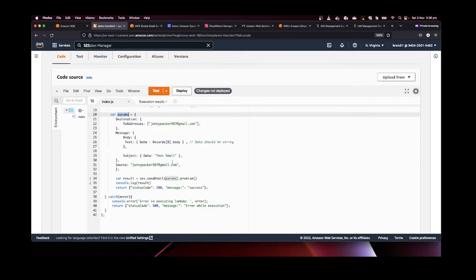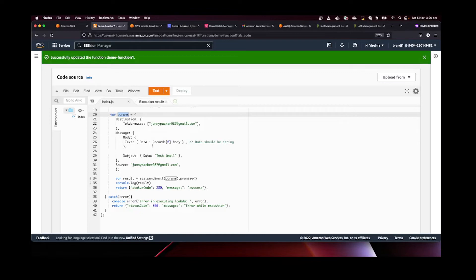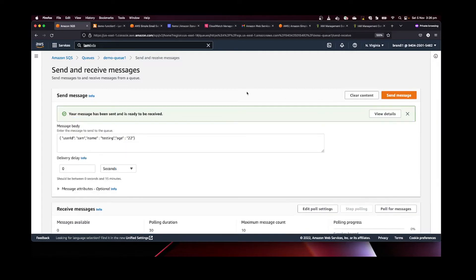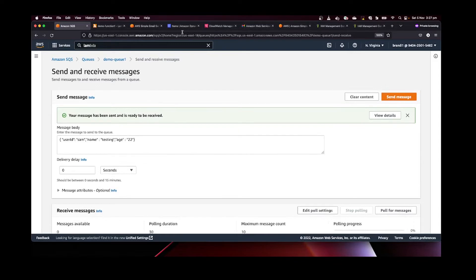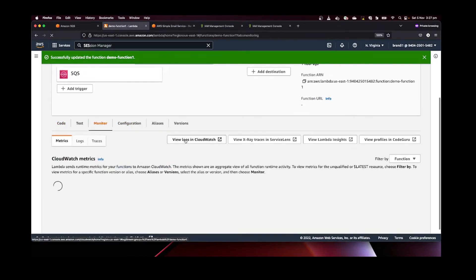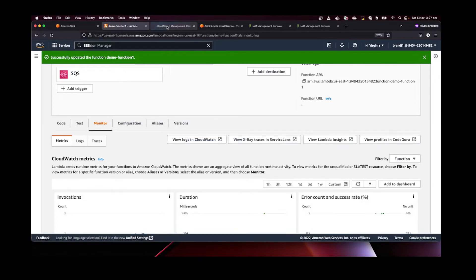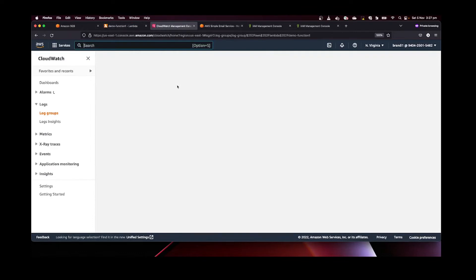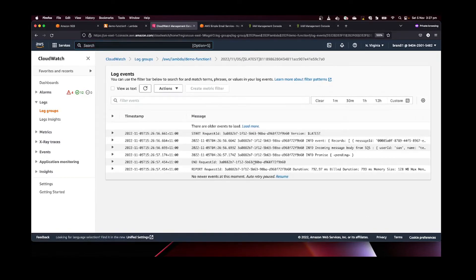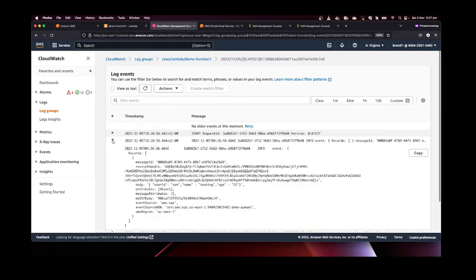We'll deploy the change. I expect this to fail — we'll let it fail and fix the issue. Going to SQS, we'll try to send a message. The message seems to have been delivered. Let me close the other windows and open CloudWatch logs for this particular Lambda function in the monitor tab.